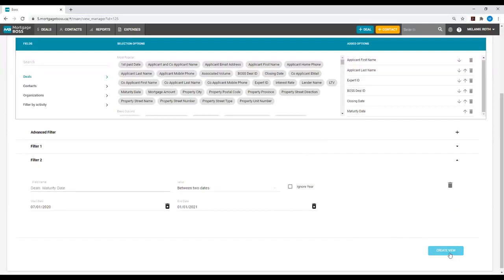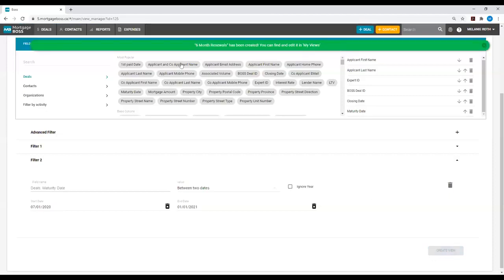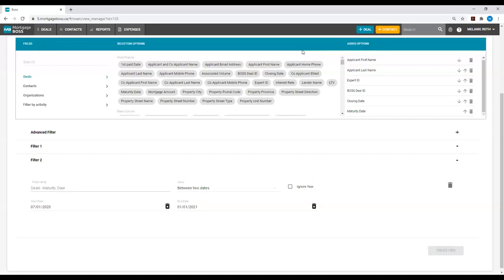When you select Create View, you will see a green ribbon appear, letting you know the view was created successfully. If you get a red ribbon, this means there was an error in creating your view. All you need to do is contact the Mortgage Boss support team, and they will assist you in editing this view. I will now hit Create View, and you will see the green ribbon pop up, letting me know it was created successfully.